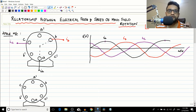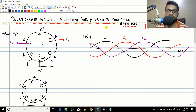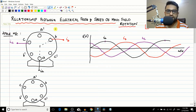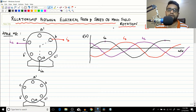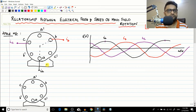Today we are going to derive a very important expression which will be used throughout AC machines — whether it is a synchronous motor, synchronous generator, or induction machine. It is the relationship between electrical frequency (for example, 50 Hz in India or 60 Hz in the US) and the speed of rotation of the magnetic field, and how that depends upon the number of poles of the machine and the electrical frequency applied.